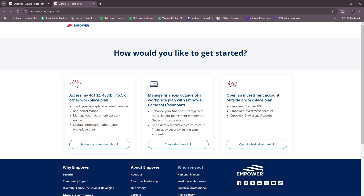You can get started with three options. You can either access your retirement plan — so access my 401k, 403b, 457, or other workplace plan — where you can track your workplace account balance and performance, manage your retirement account online, and update information about your workplace plan.